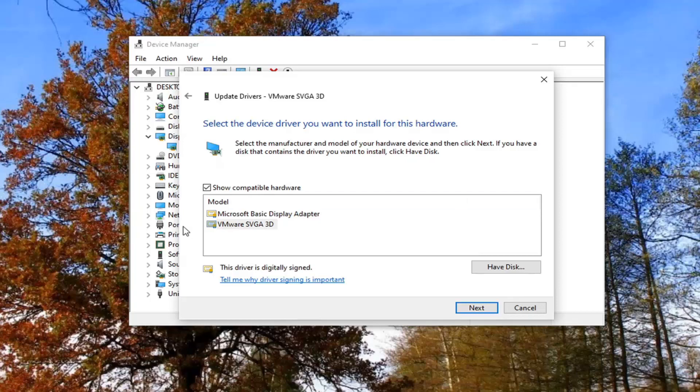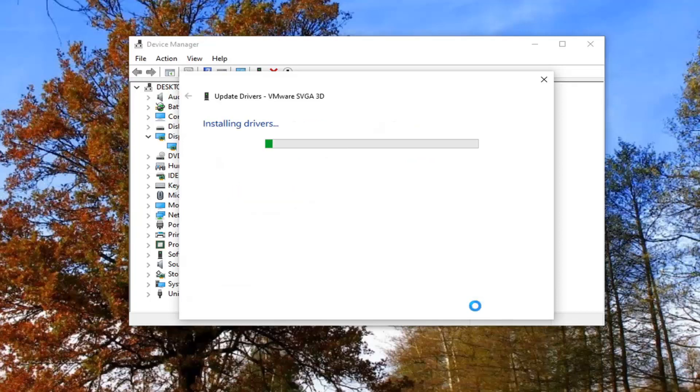If you have an Intel graphics entry listed under here, you want to go ahead and select that. And then just select next at that point.